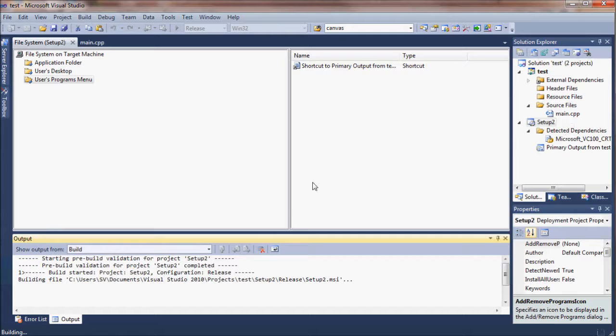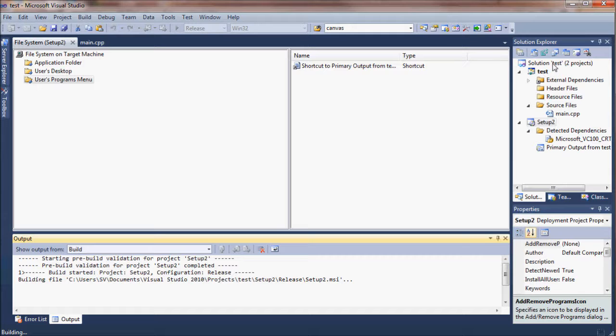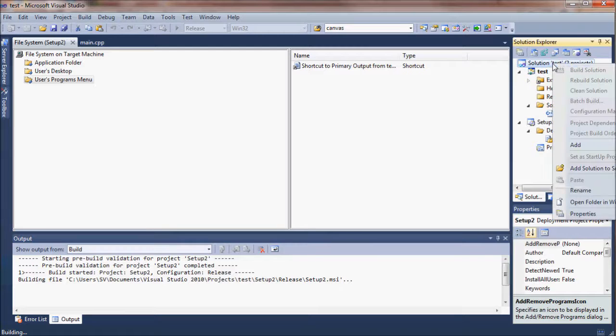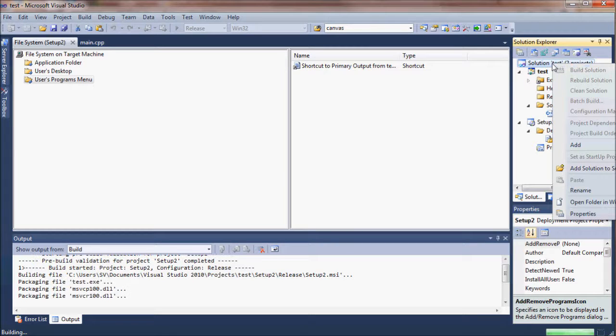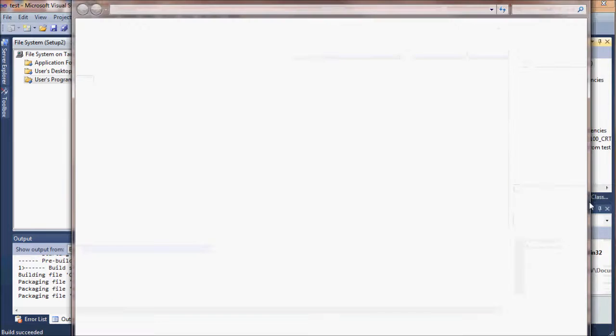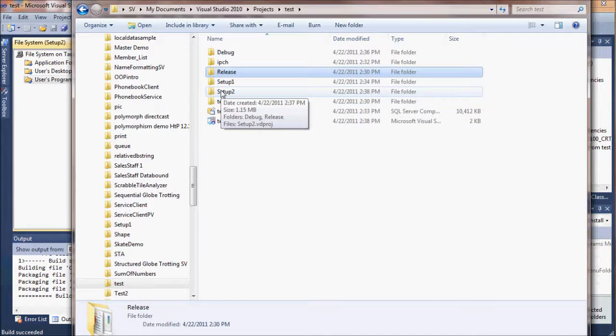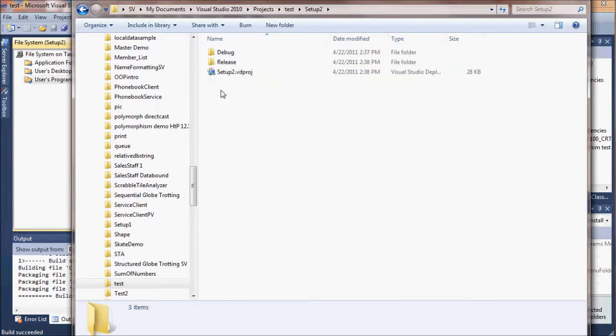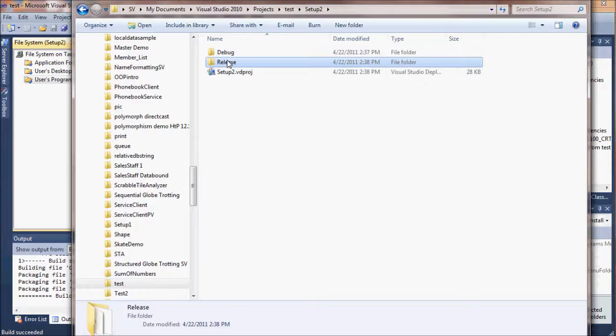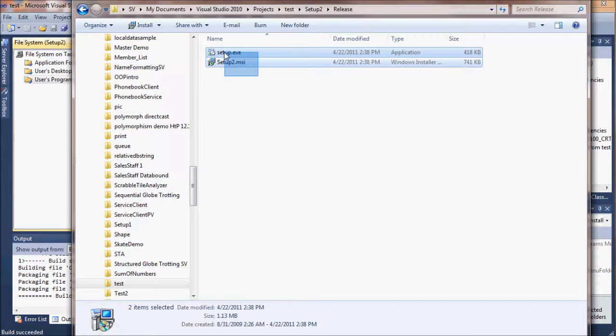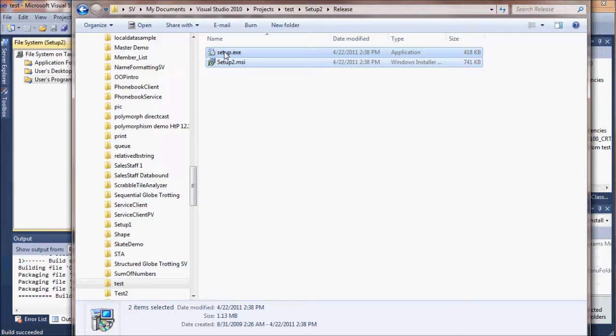We want to now build that setup project just by right-clicking on it. And this is going to create some files in the project's folder for that setup project. In the release folder, there can be a setup and a setup 2, or whatever you named it, that MSI folder.